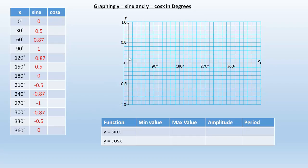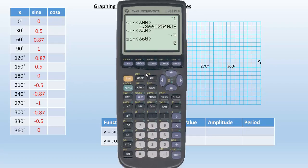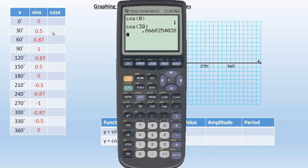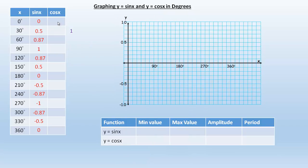Cosine of 0 is 1, so that's going to start with a function value of 1. And let's do 30 next — that's going to be 0.87. And then 60 is going to be 0.5. So 1, 0.87, and 0.5 for cosine at 0, 30, and 60 degrees.